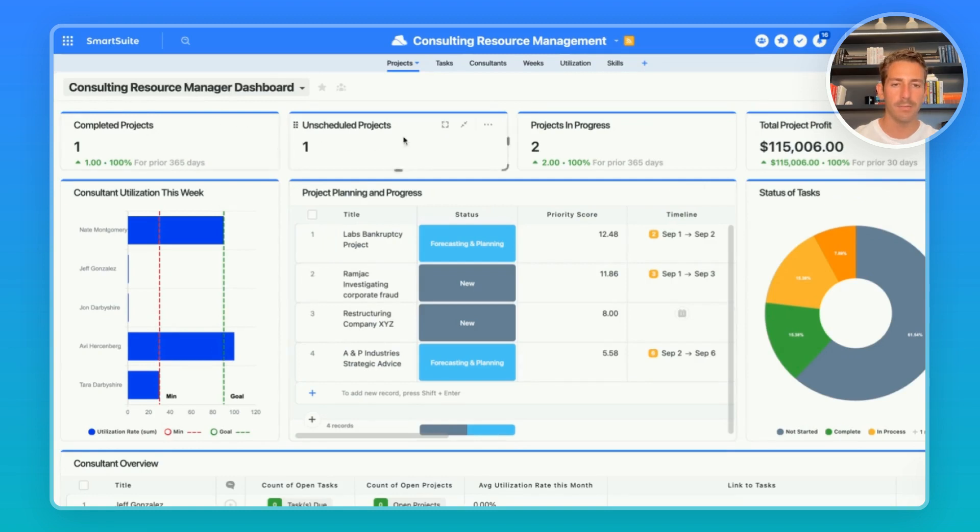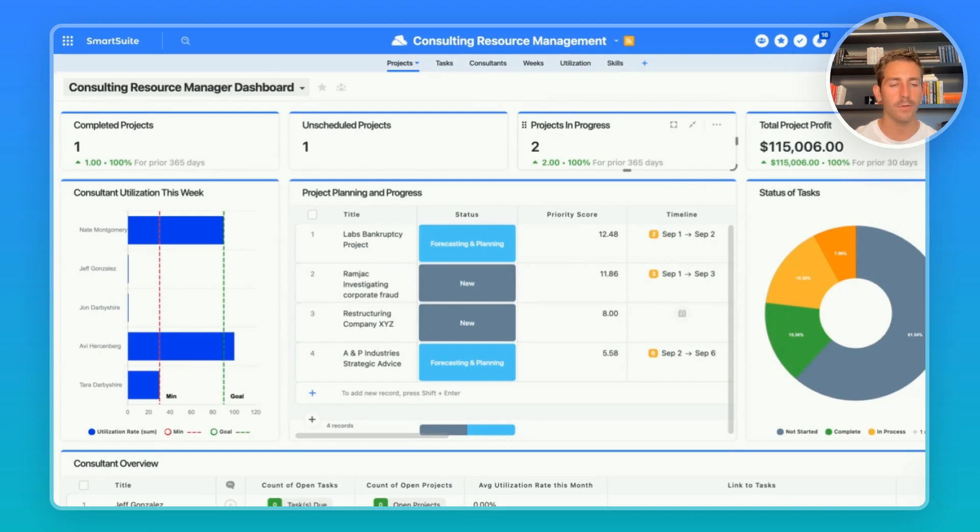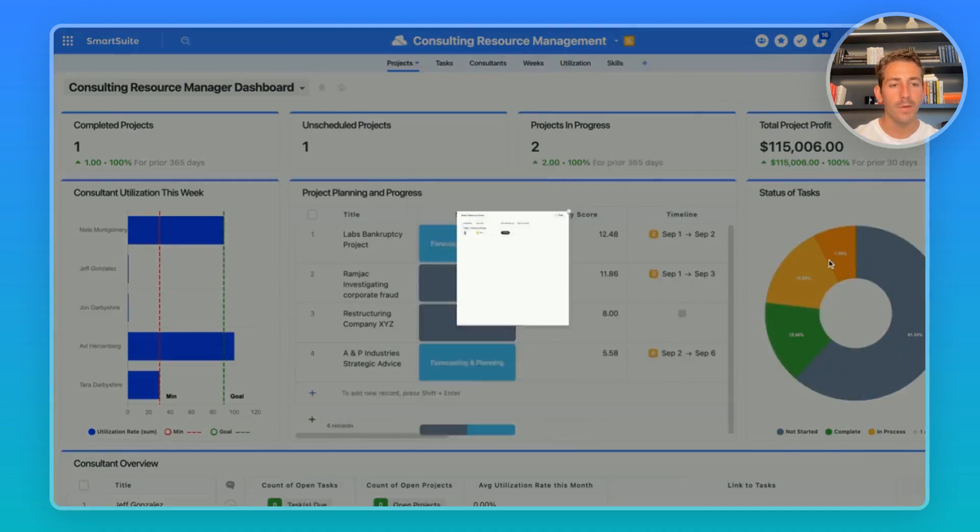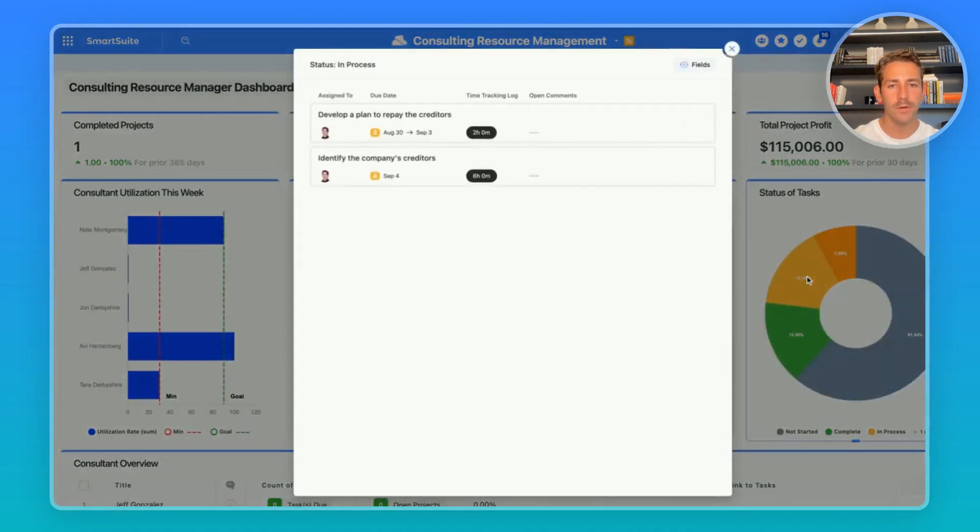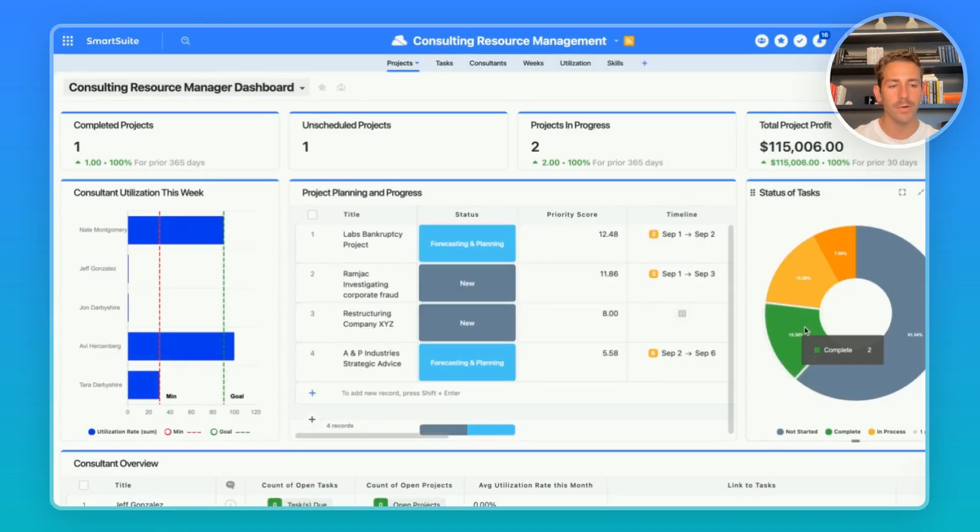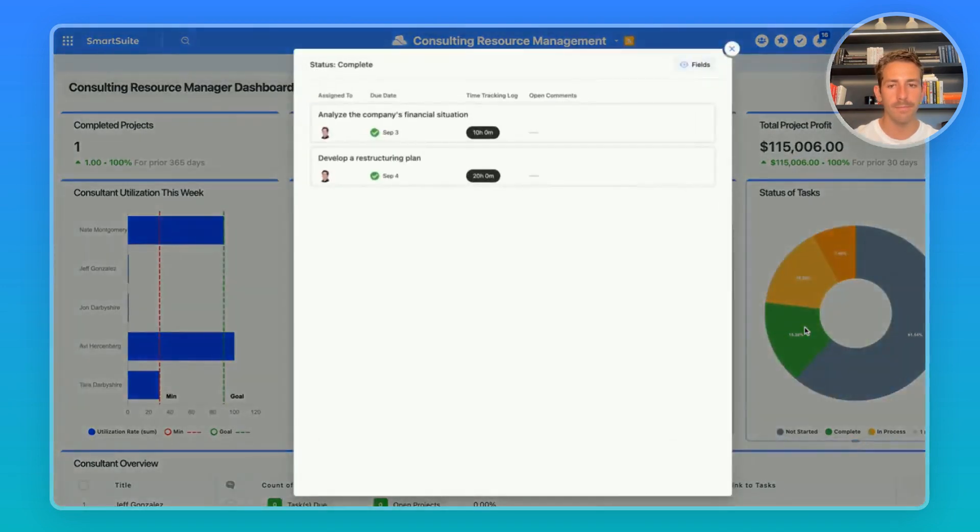At the top of this dashboard we have several widgets which are giving us a good overview of project progress. On the right we have a widget calculating some financial information for us. This chart on the right is also giving us an overview on that project progress showing the status of tasks. We can click into the chart to see an overview of those tasks, who they're assigned to, what the due date is, and how much time have we tracked towards them.